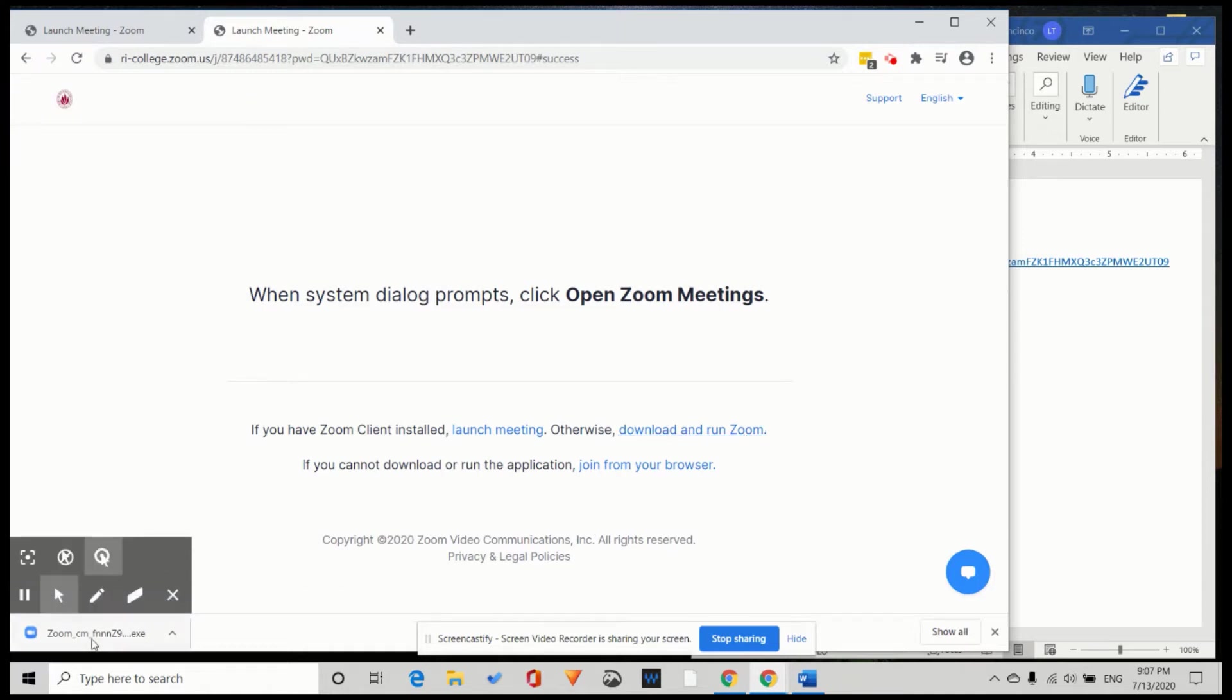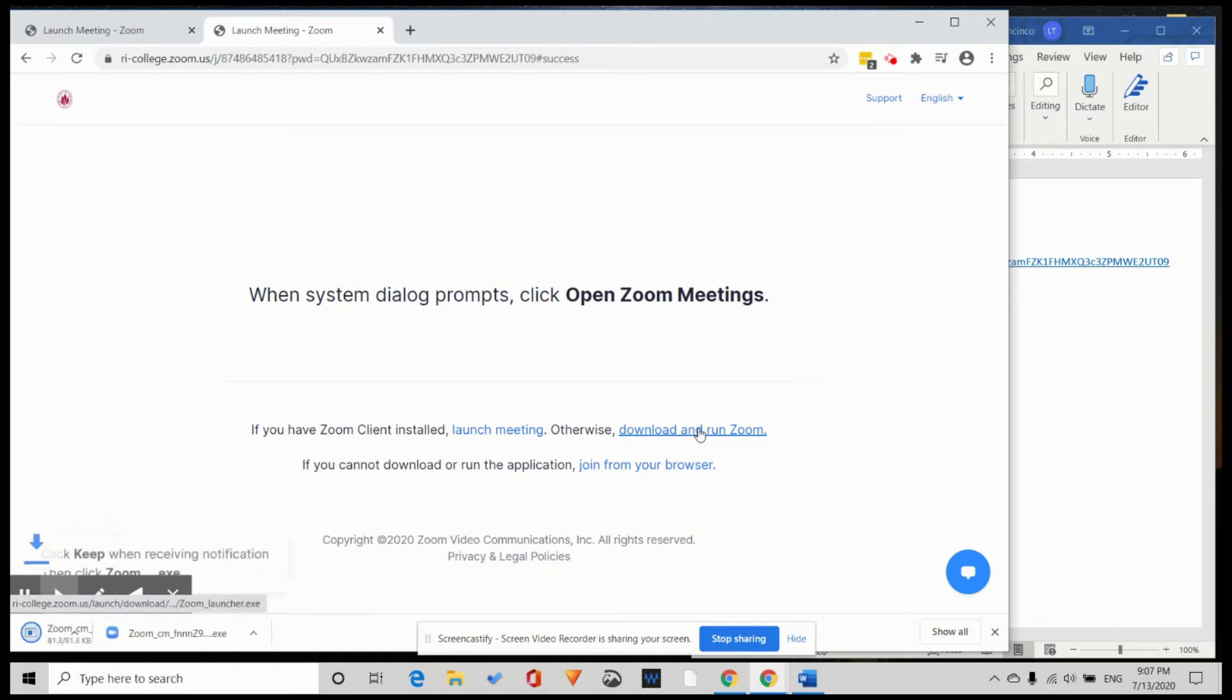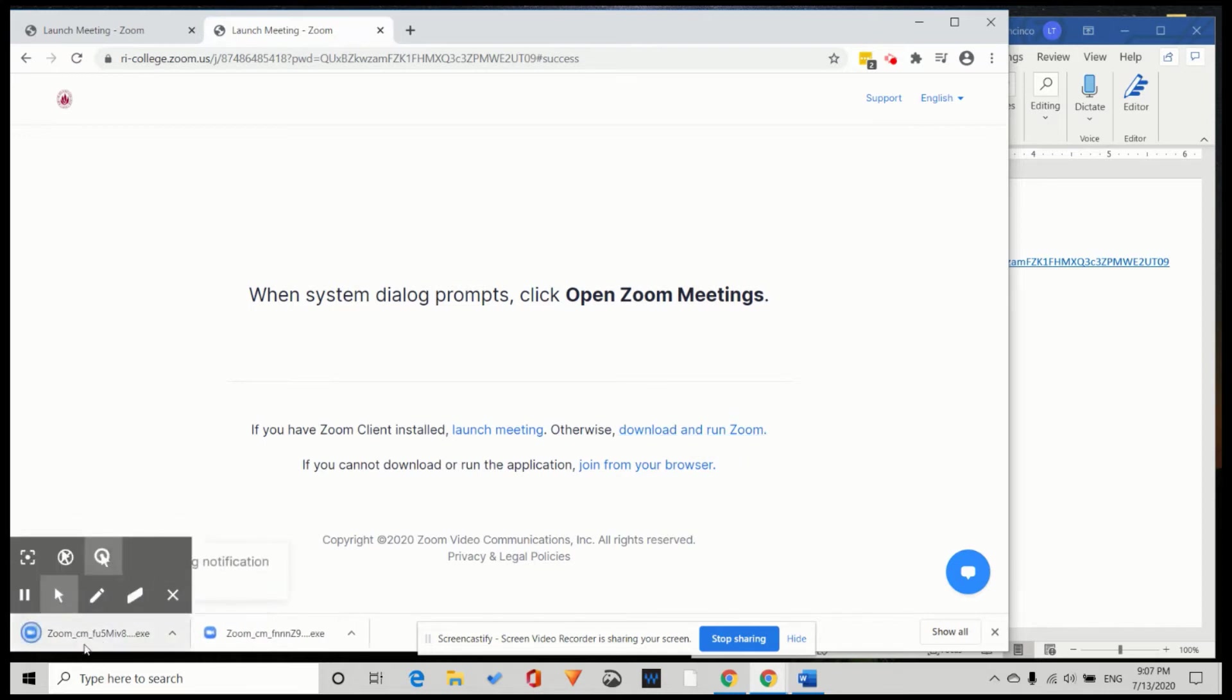If it doesn't automatically download, you can click and it will download to your computer.